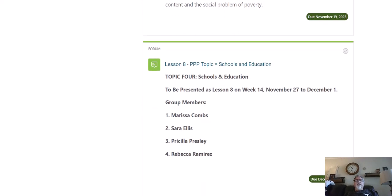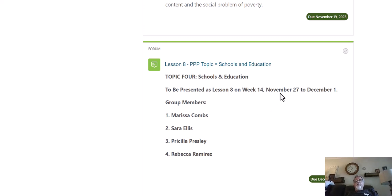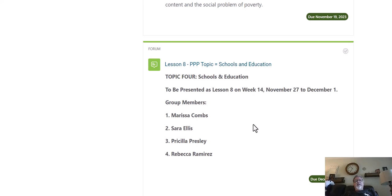Finally, Lesson 8 — PPP topic is schools and education. The group presenting about problems related to schools and education will post their paper, their presentation, and a couple of questions. This will be after Thanksgiving when we come back, and everyone in the class will discuss it from November 27 until December 1. So that's how you submit your paper and your presentation — first to get a grade on your paper, and second to be part of the discussion and presentation in the appropriate week. If you have any questions, just let me know. I'm here to help.